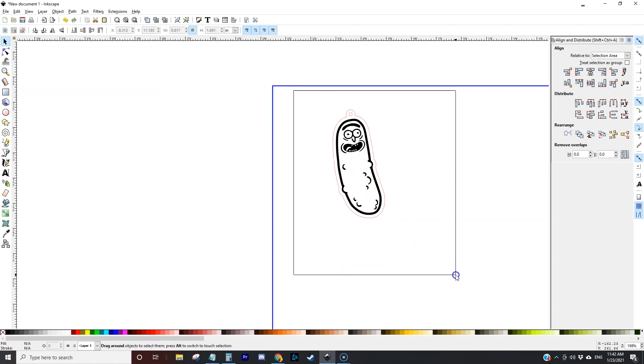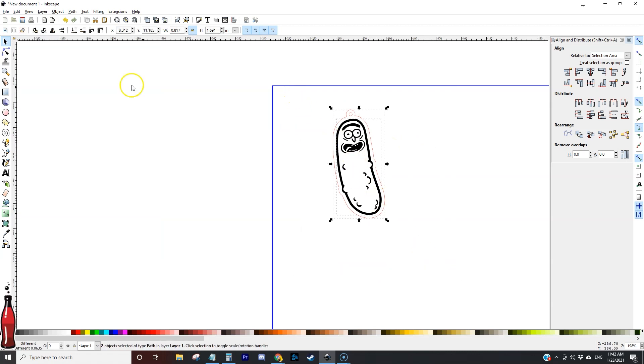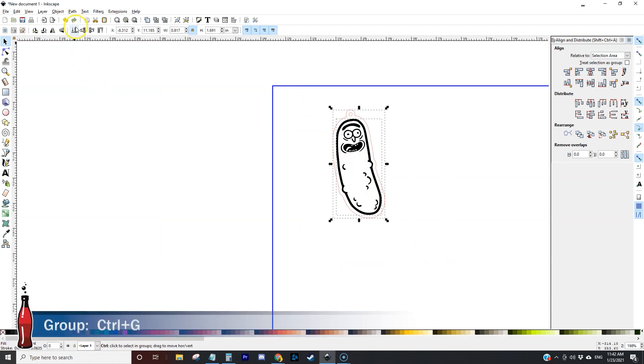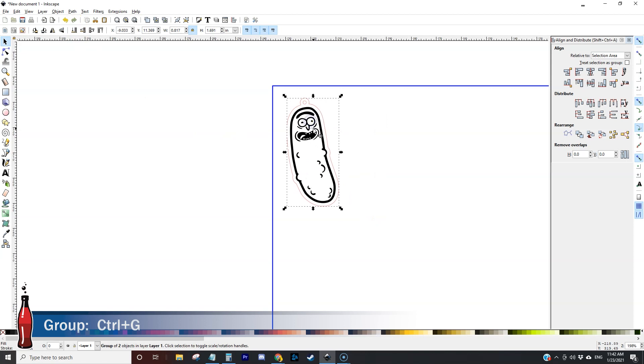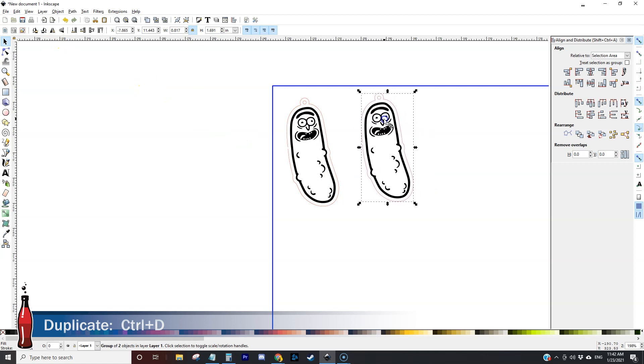So we're going to select both of those and group them together and that way I could use this as a single object. Earrings come in pairs so let's duplicate that and flip that horizontal so we have a duplicate pair of earrings.